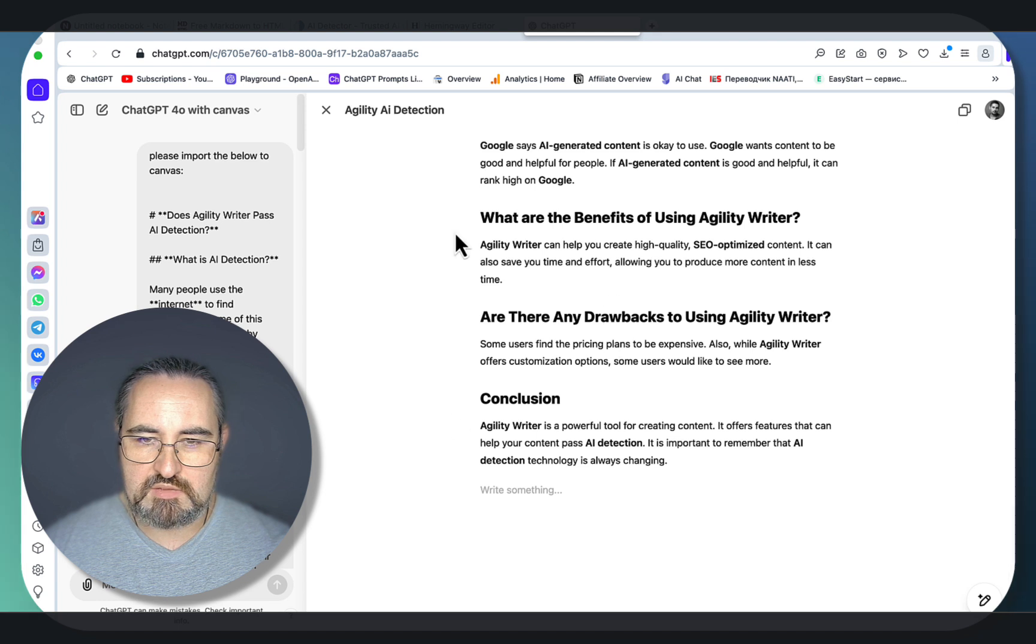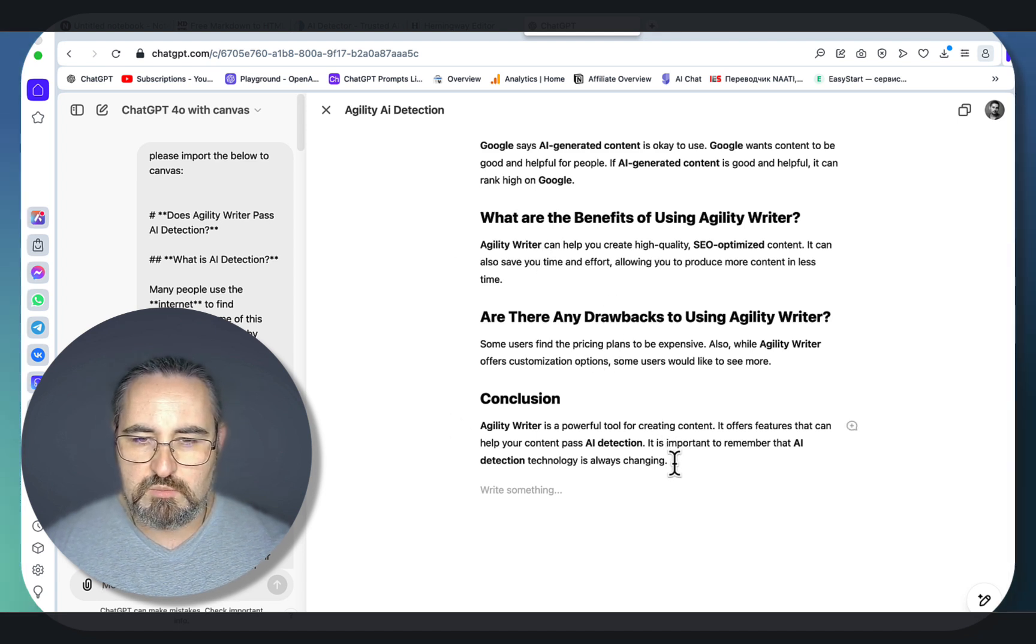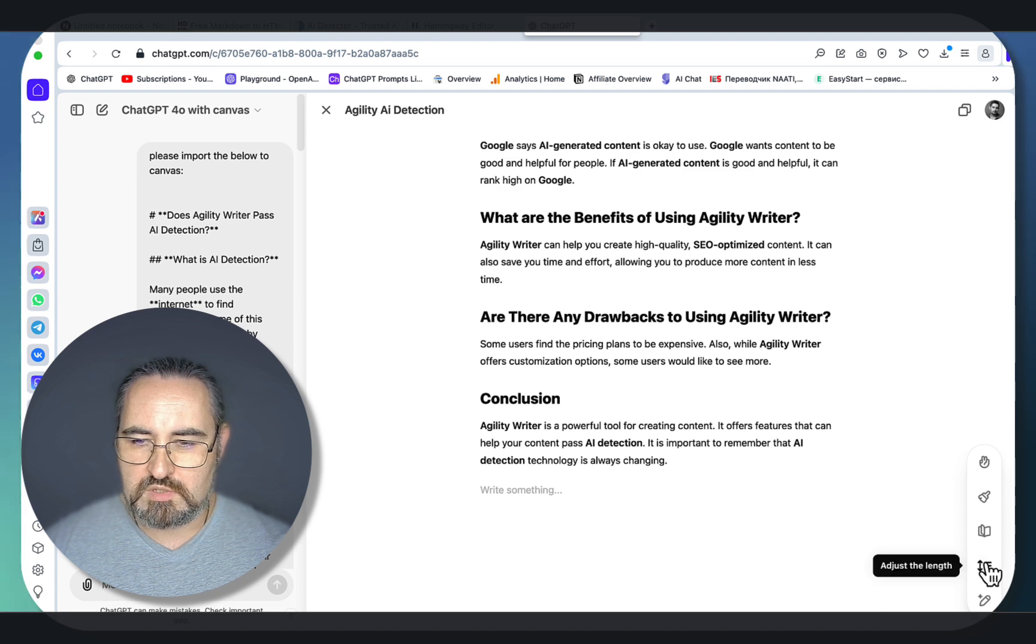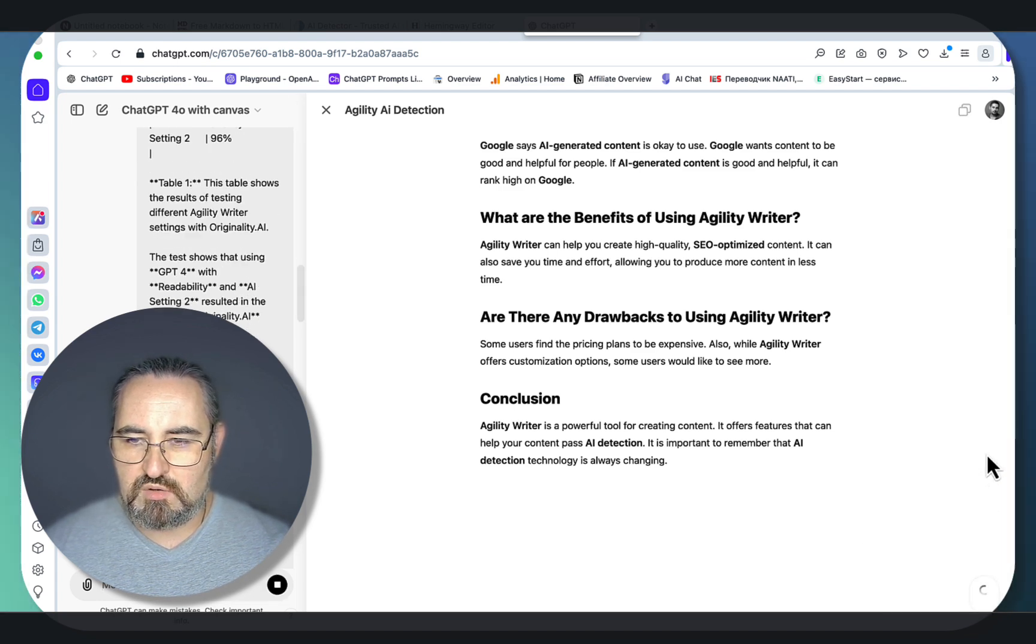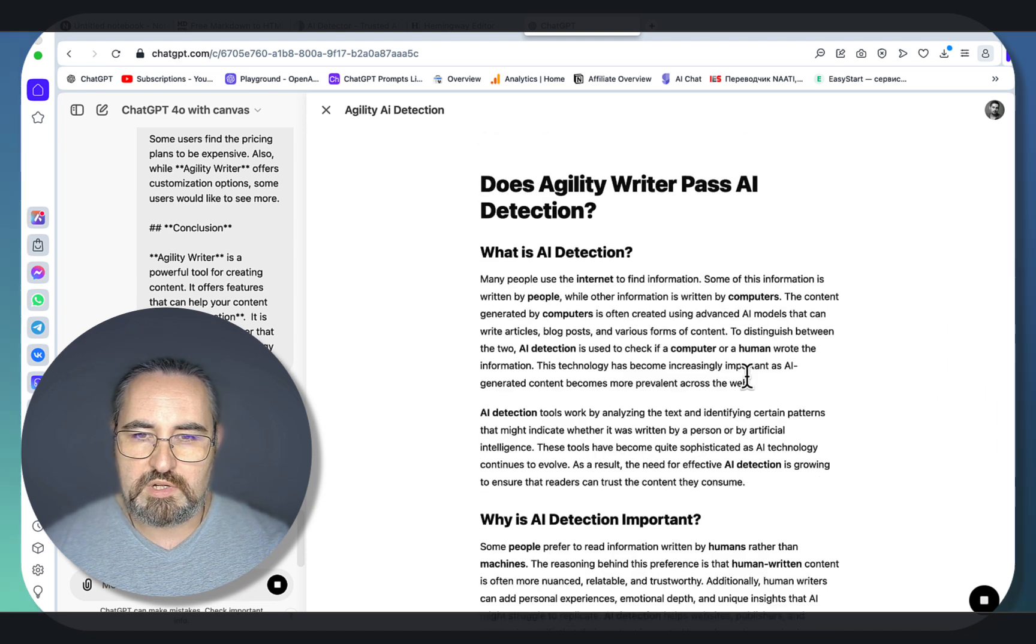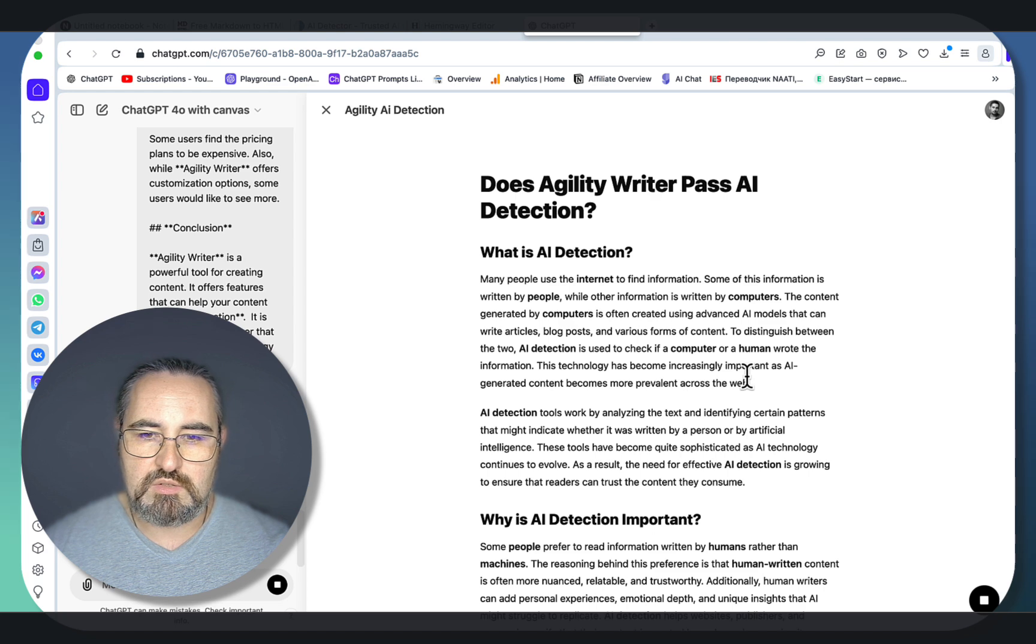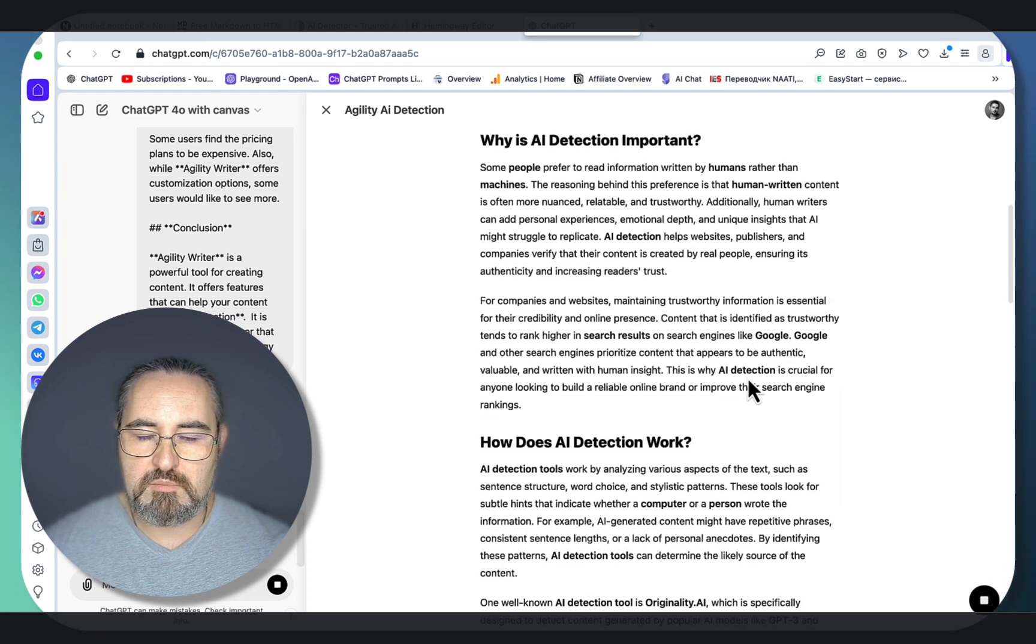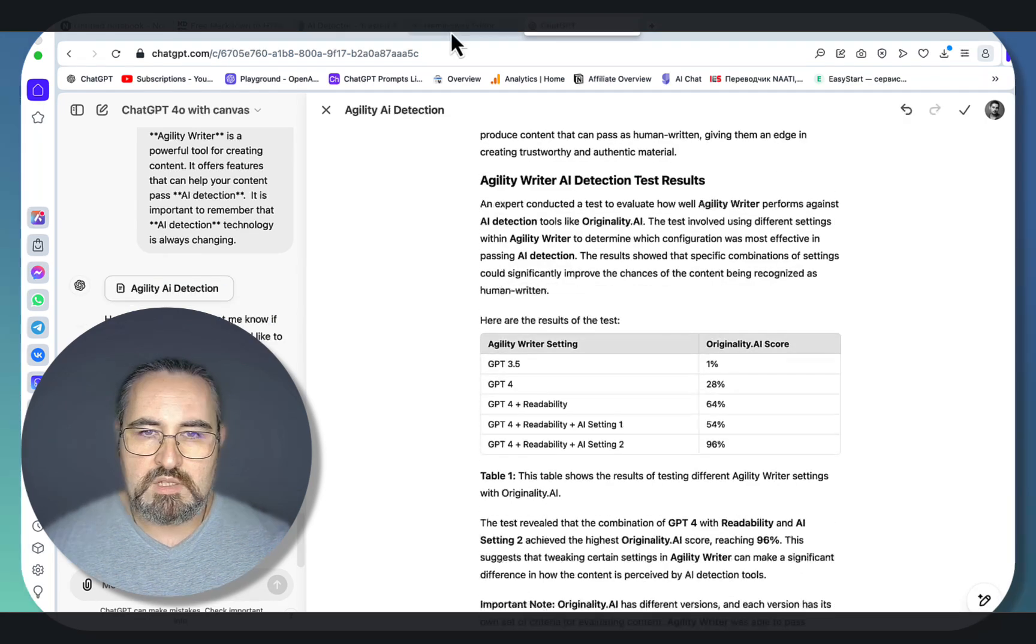And now, since this is in Canvas, we can work with it. Option number one is improve the length. What you want to do is go to just length. As you remember, it was just shy of 700 words. So let's see what the final word count is going to be. And there was a comment under one of my videos that you can use ChatGPT to do the word count. Yes, you can. And O1 Preview has been the best at it.